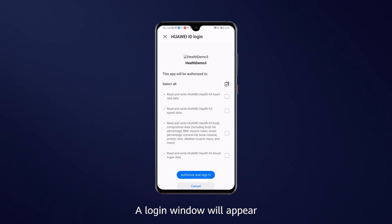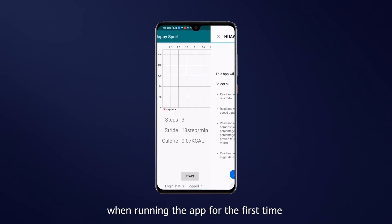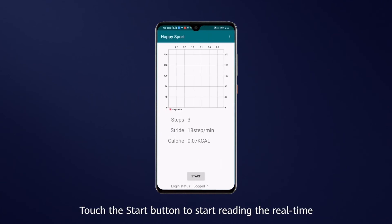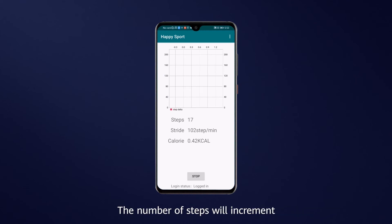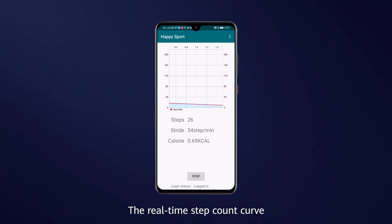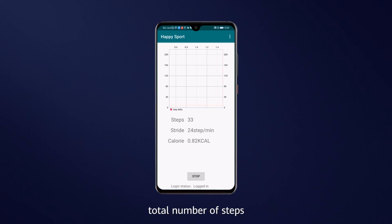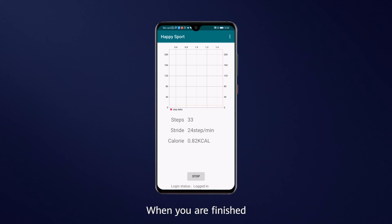A login window will appear when running the app for the first time. Touch the Start button to start reading the real-time step count data. The number of steps will increment by one each time your phone shakes. The real-time step count curve, step frequency, total number of steps, and calories burnt are displayed on the UI. When you're finished, touch the Stop button to stop reading.